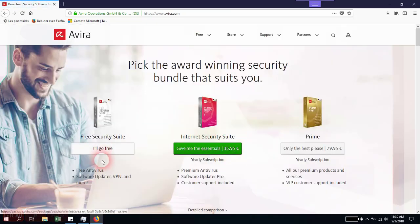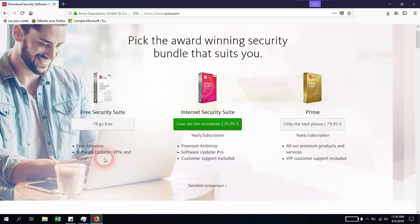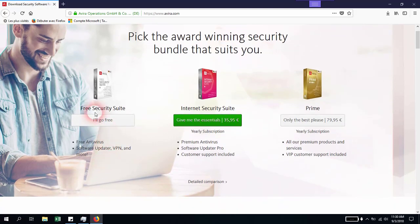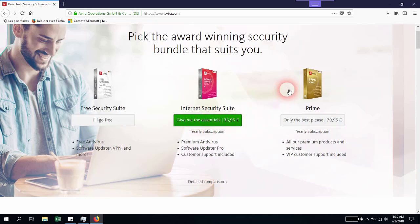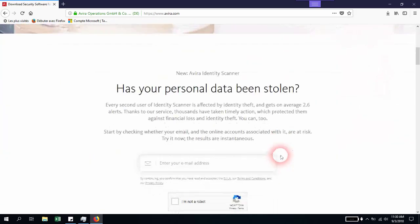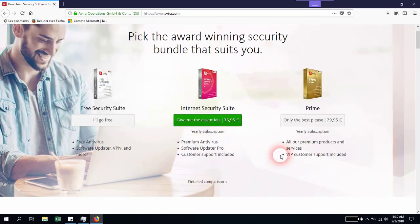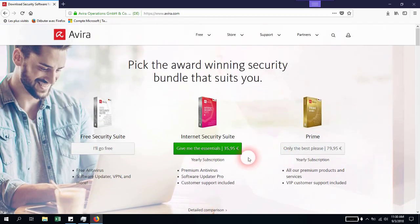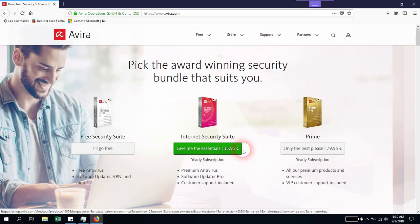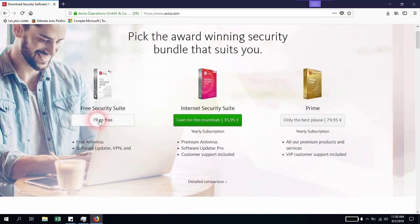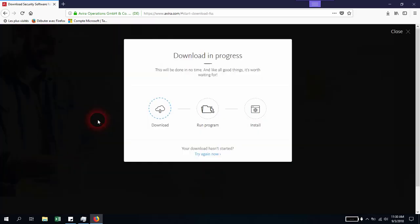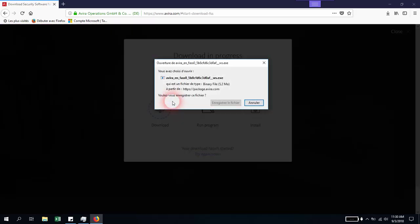We're going to click download. As you see, there's the free security suite, the Internet Security which costs $35.95, and the Prime version with yearly subscription which costs a bit more. I believe this amount of money for yearly protection is really nothing and better than being attacked or having problems. We're going to go for the free version.